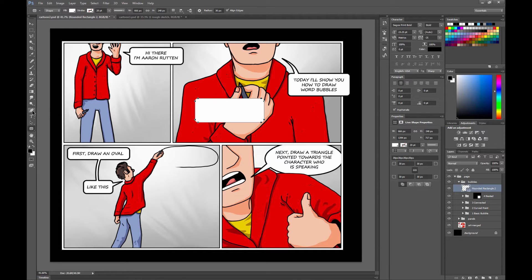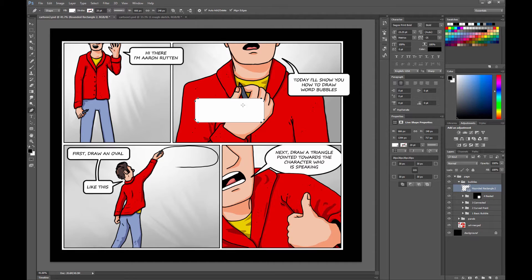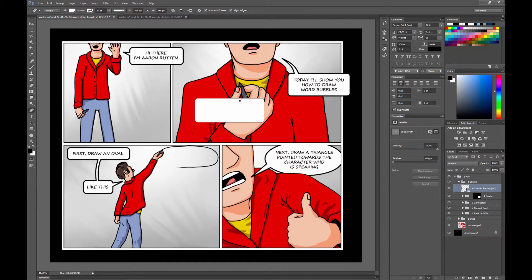We'll go to the Pen tool. We'll make sure that we are combining shape. Then what you'll want to do is you'll want to do three points just like last time. And then close it by tapping on the end point.